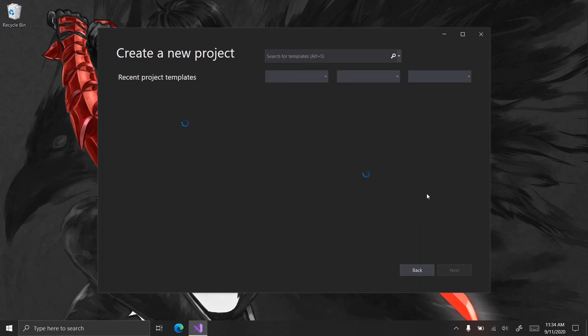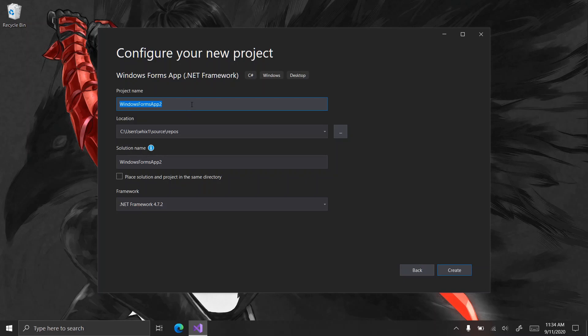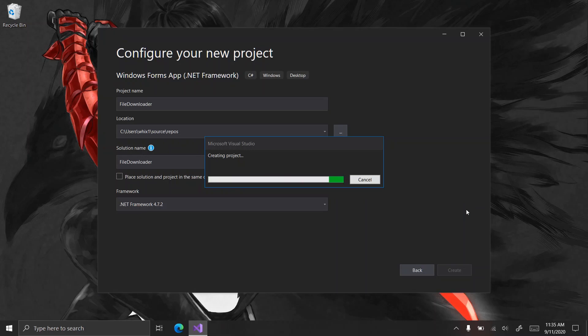Let's create a new project — a .NET Framework Windows Forms application called 'file downloader'. As always, I'm going to put this into a GitHub repository and the link will be down below, so if you want to see the code directly or download the project yourself, go check that out. Almost all of my C# tutorials are available on GitHub.